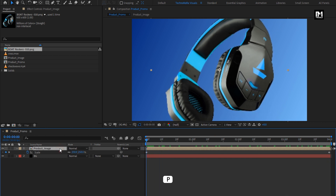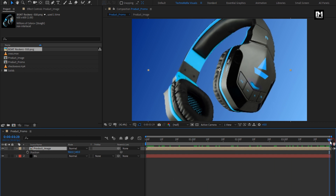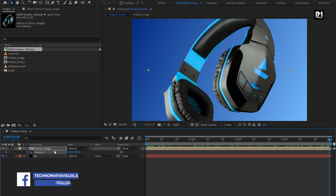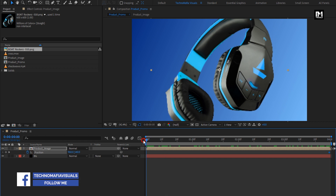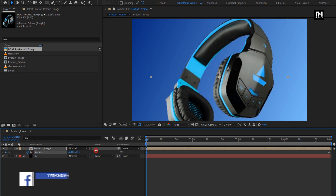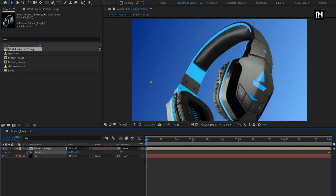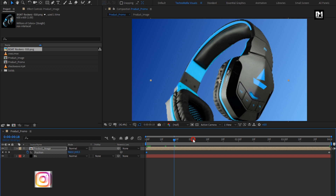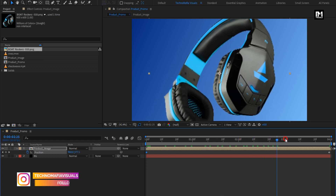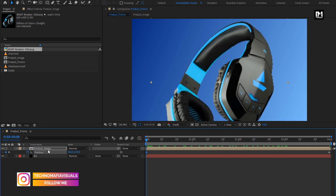Now press P to bring up the position. At the end of the timeline, create a keyframe for position. At the start of the timeline, slightly change the position value for the Y axis as shown. You can see the preview. Perfect.